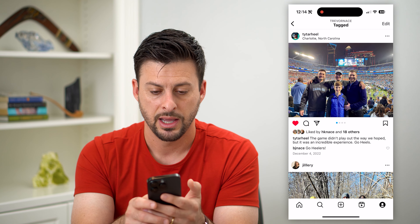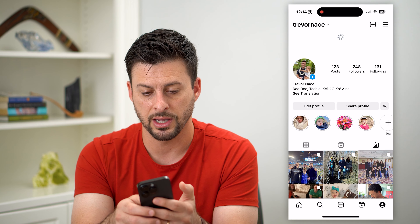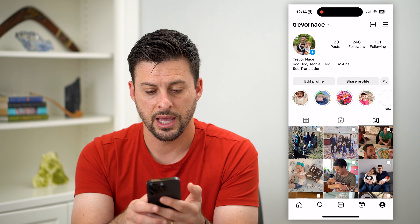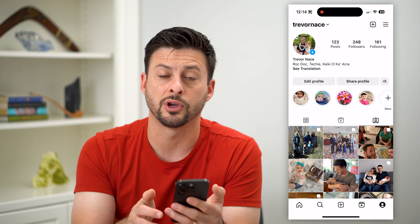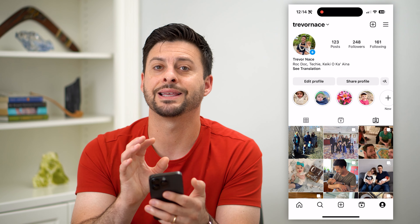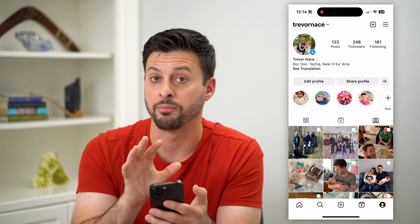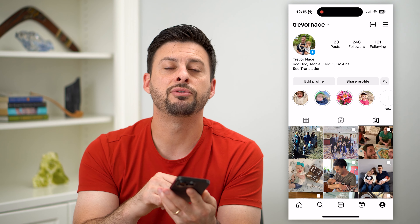Tap on that, and by doing so you can refresh and you'll see it no longer appears on your profile. Basically, you've hidden the fact that you've been tagged in that specific post.